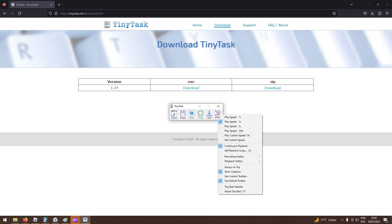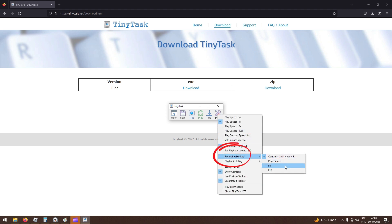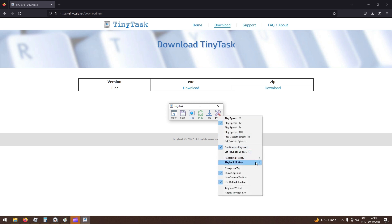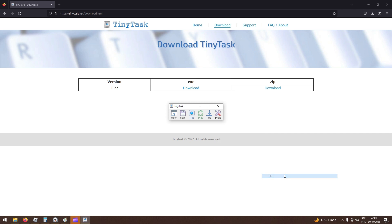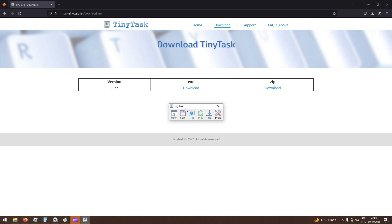Another very important option is Recording Hotkeys, where you program the keyboard shortcuts for the program to start or stop recording your actions. In Playback Hotkeys below, you can also set a shortcut to execute or stop the execution of a recording. Be aware that F12 in Roblox is used to start a screen recording, so using F12 requires some caution.